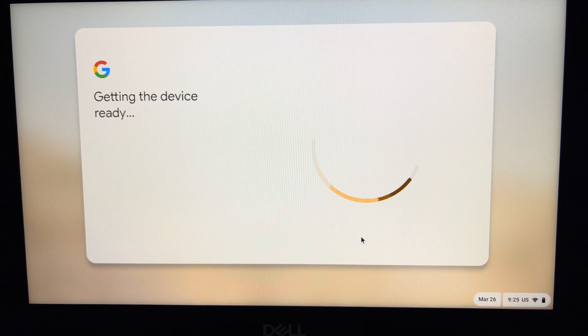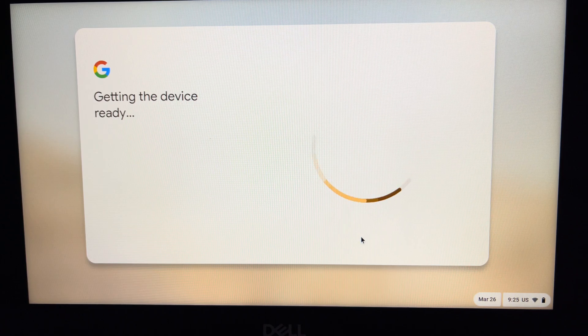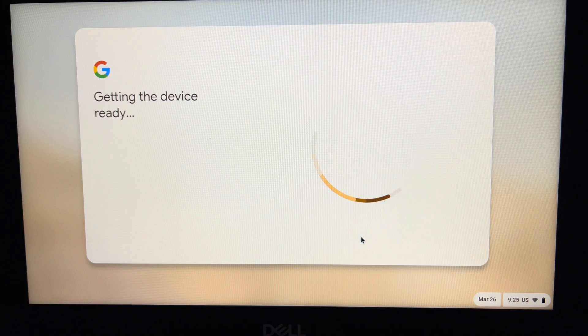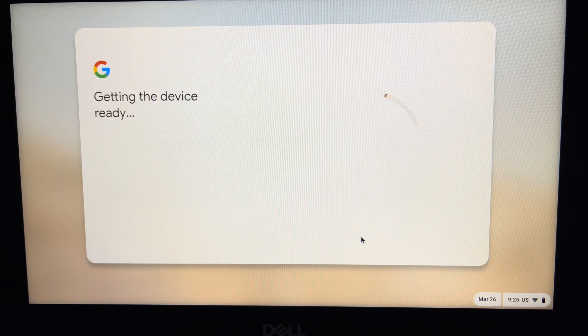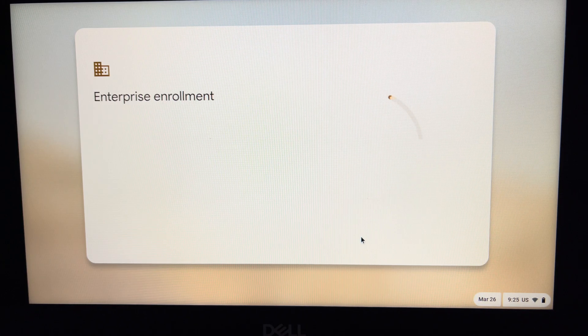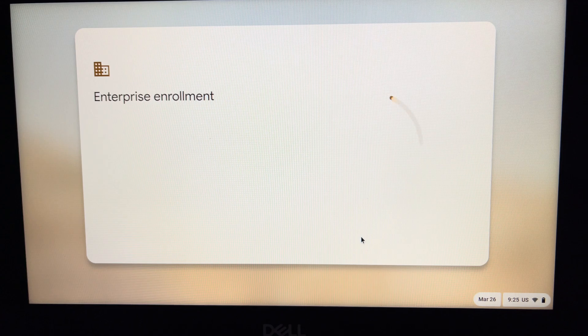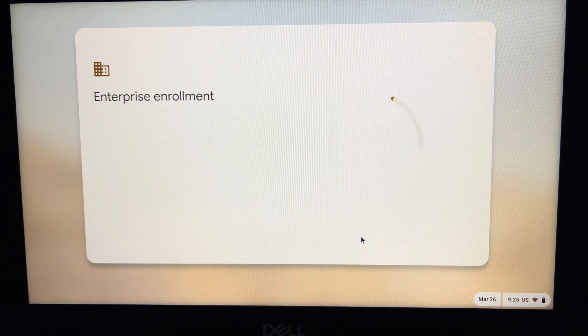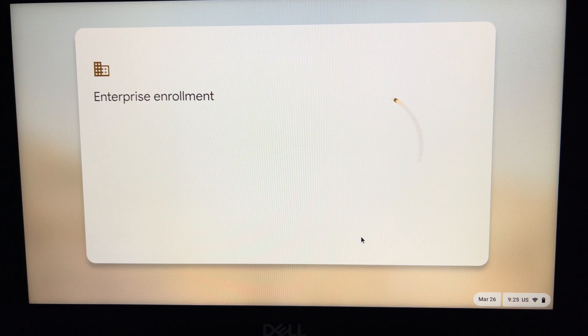Now the process will continue and finish up. It says 'Getting the device ready,' and once it goes through this, you will see the login page after the enterprise enrollment is completed.